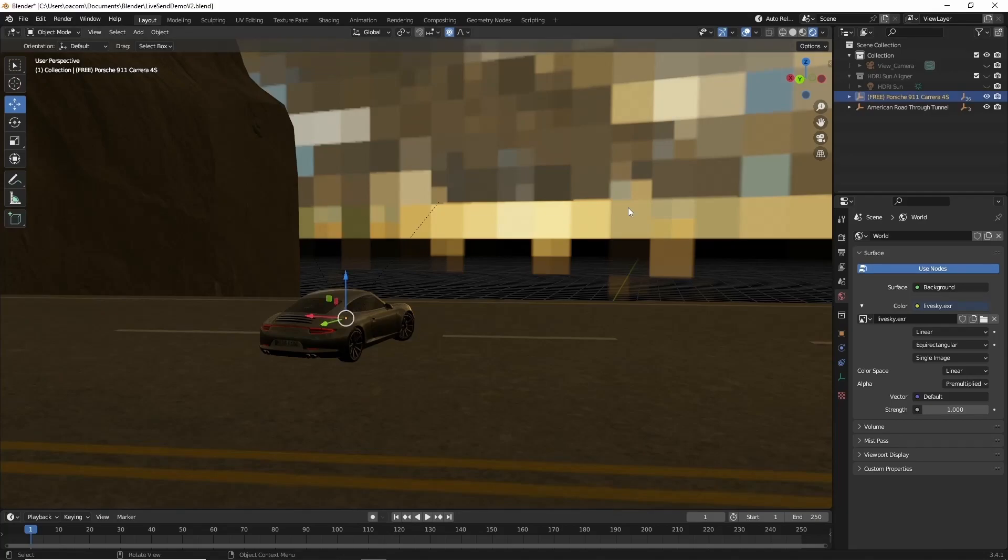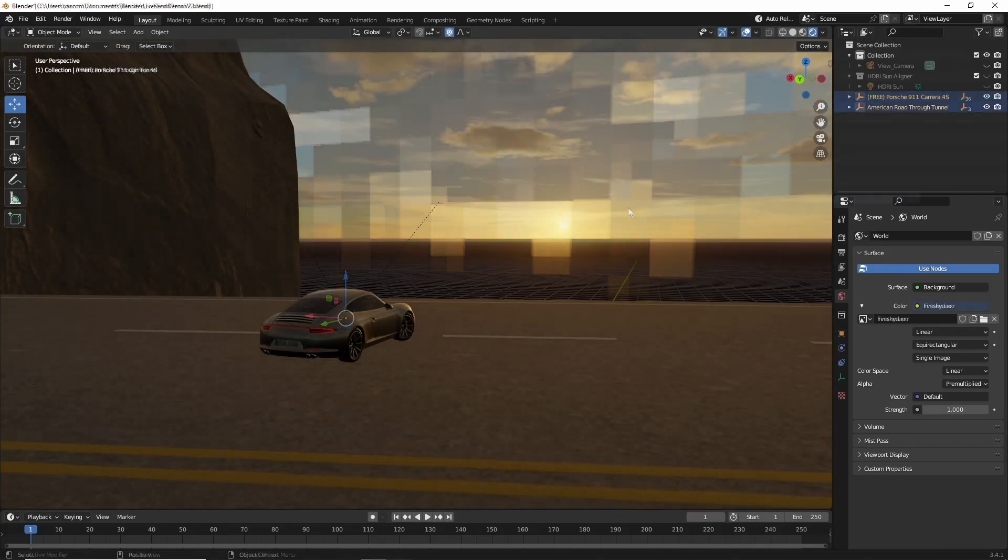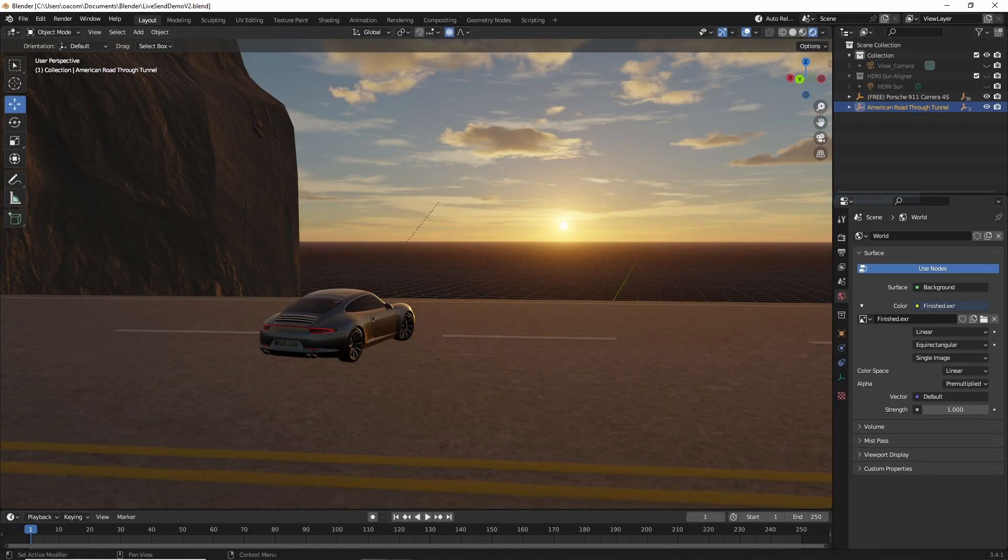Once we like what we're seeing, we can render out the full resolution skybox in Terrigen, and then import it as an environment image, just like we did for the preview.